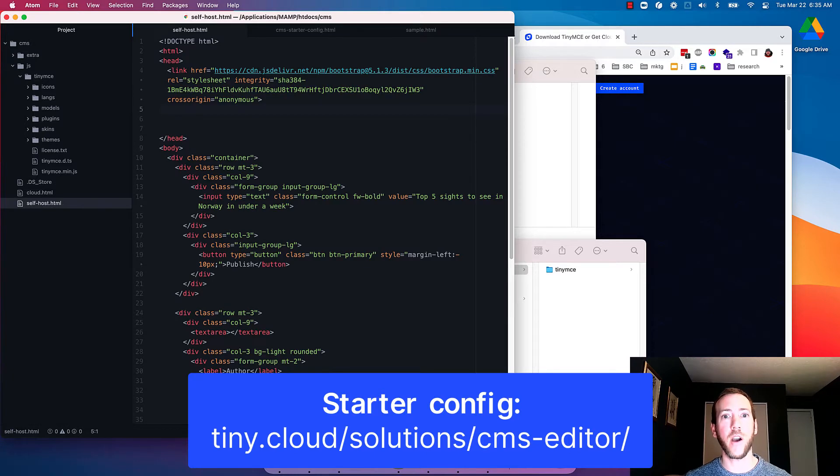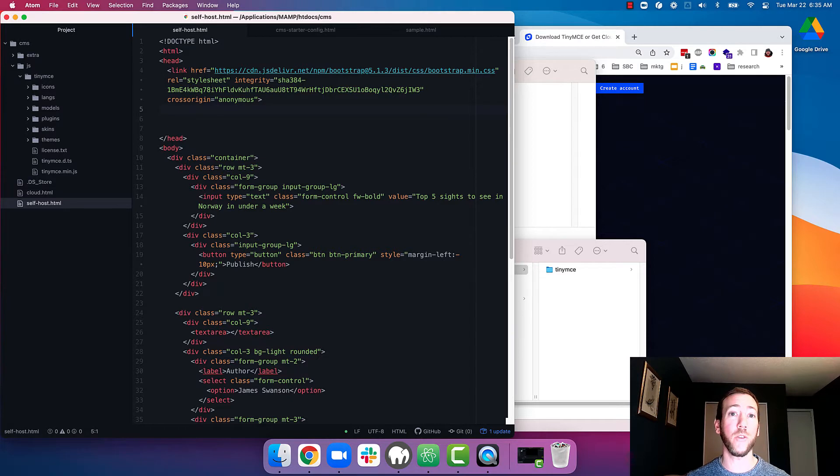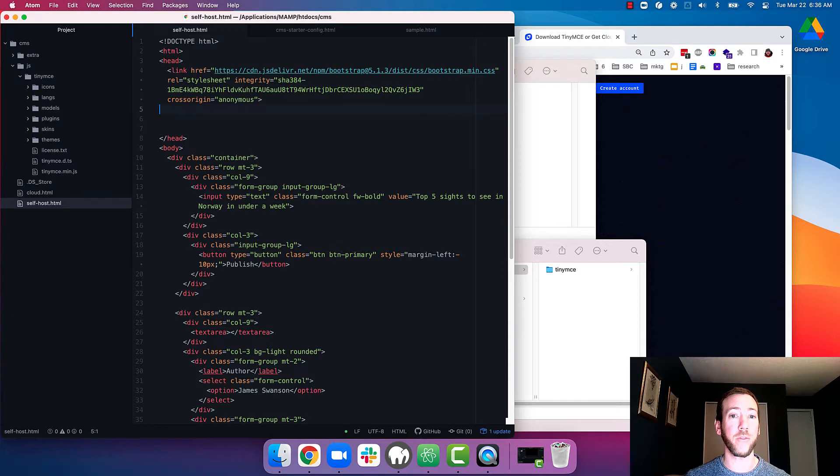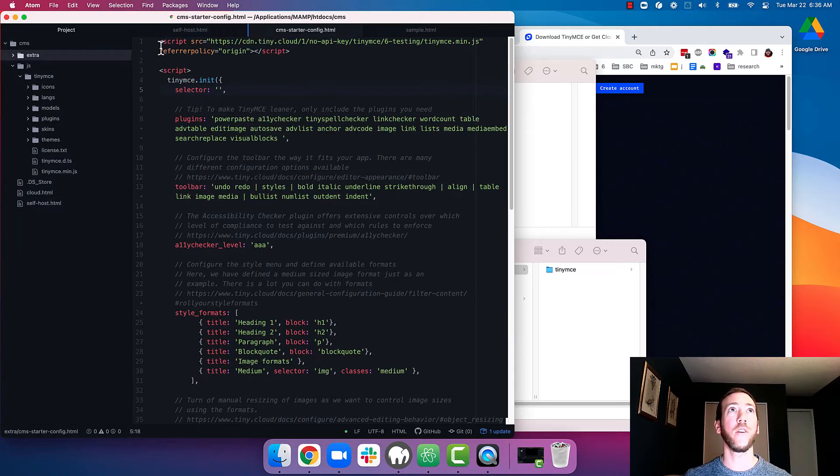So now I'm going to copy the CMS starter config into my app. I should note that the starter config by default loads from the cloud so we need to make a few tweaks to make it load my local TinyMCE JavaScript file as well as the plugins from the cloud. So we'll copy this over.